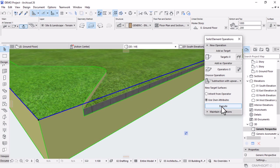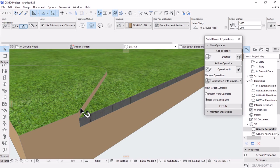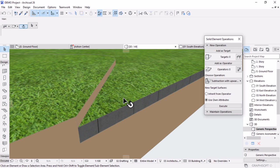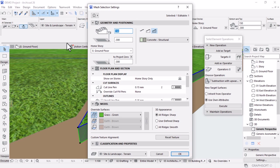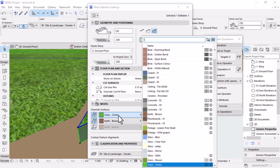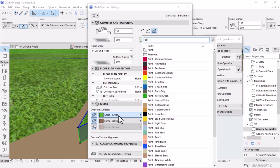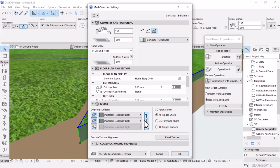We haven't changed the surface of our driveway yet. I'll select it, open its settings, and override the top surface and edge. I'm going to override these two surfaces, change the top, and type to search for paving — let's say paving asphalt light — then link all surfaces and hit OK to apply the changes. This is basically what I wanted to create.